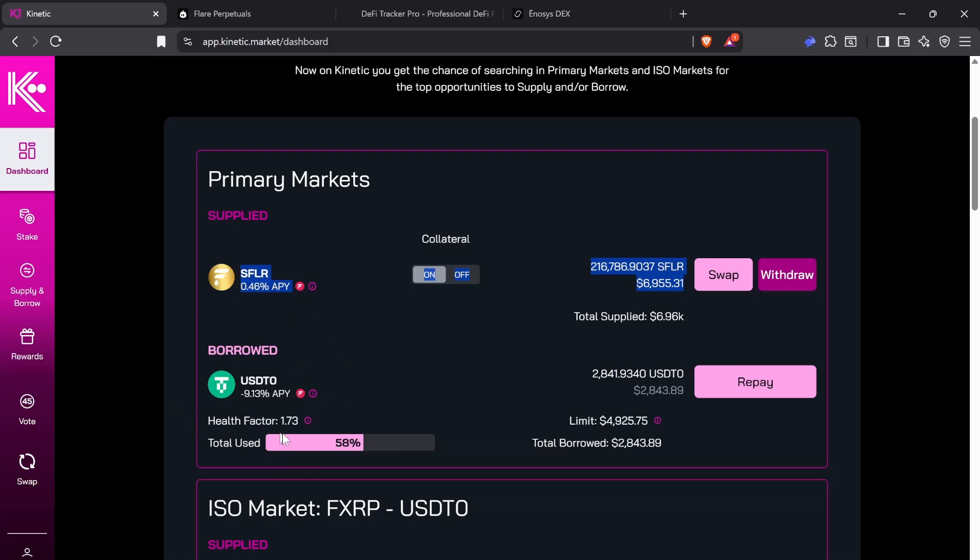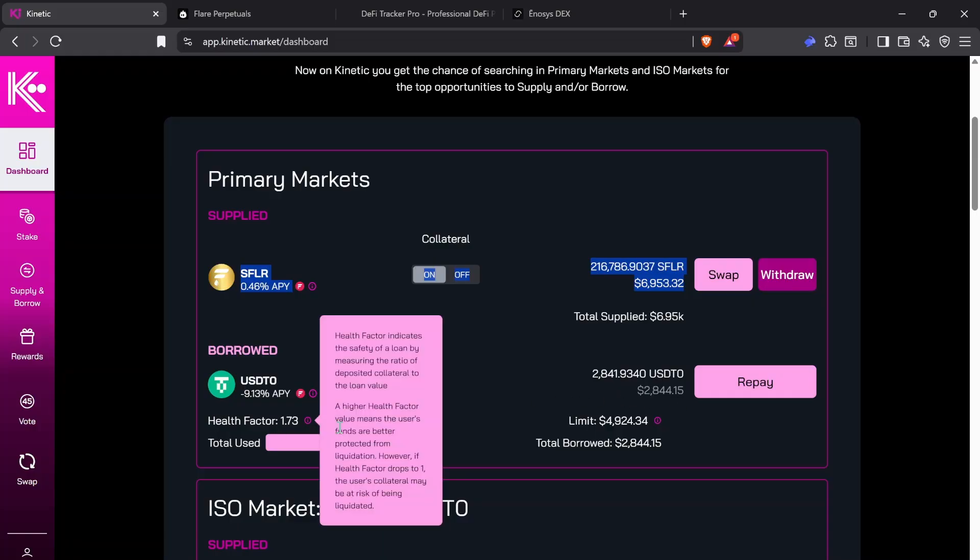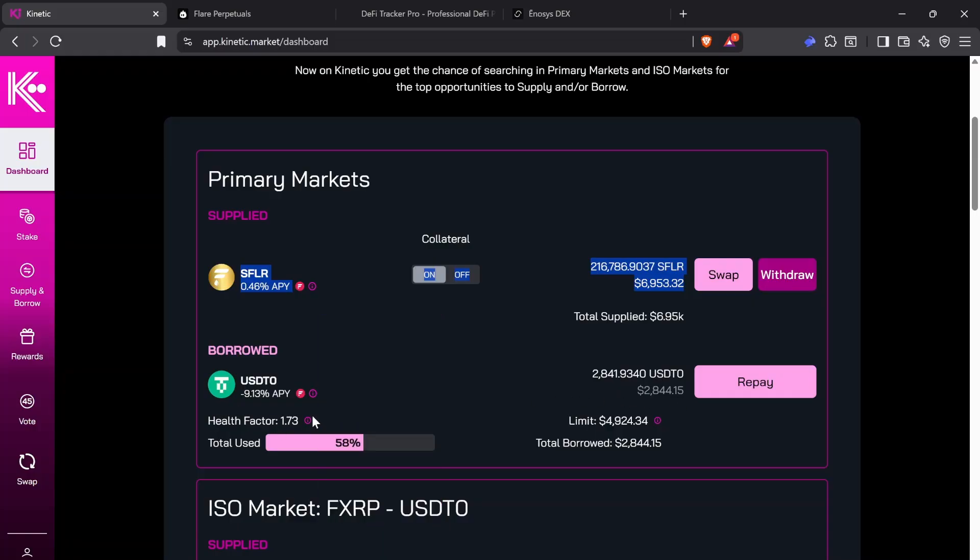My rule is I try to never go down below two. And usually what I do is I have some stables on the side. So like I said, this is a work account, but I have some stables that if this kept going down a little bit more, I could have access to those stables, deposit, repay my debt, and keep my health up too.